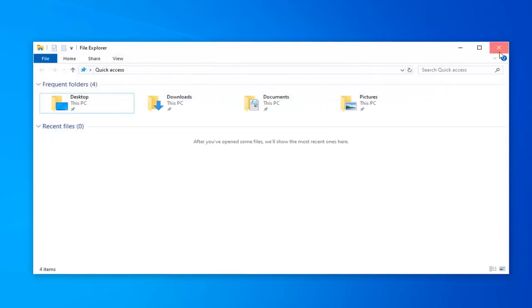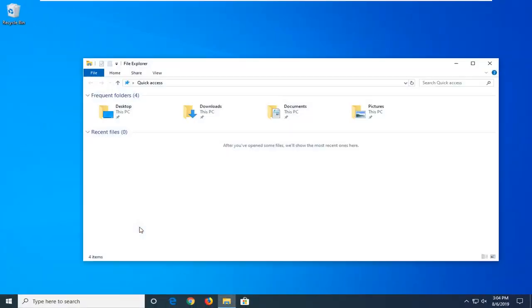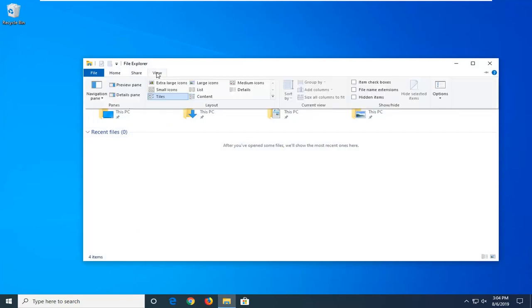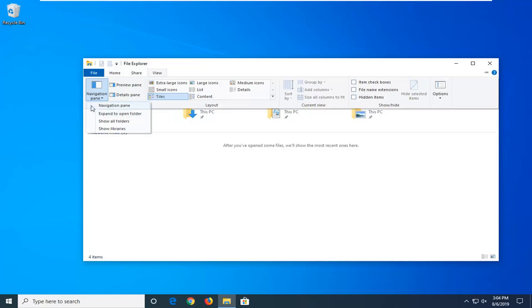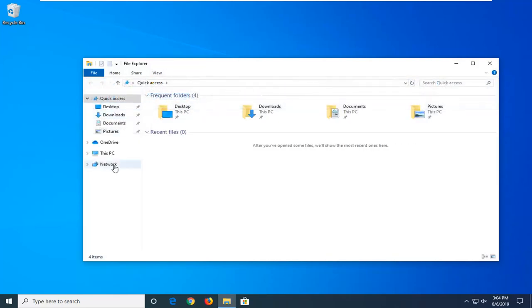So if you close out of here and reopen File Explorer, you'll see it still doesn't stay. But if you want to re-enable it, just click on the View tab, select Navigation Pane, and checkmark next to Navigation Pane here on the left side, and it will reappear.